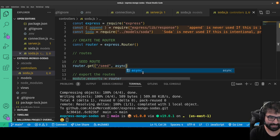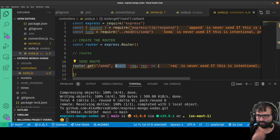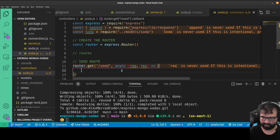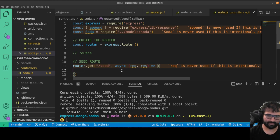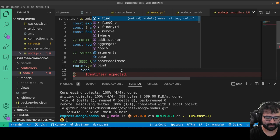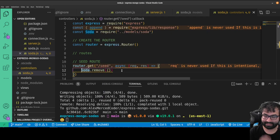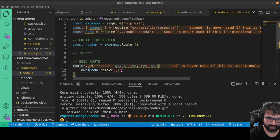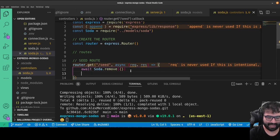We pass an async function (req, res). The async keyword means we can use the await keyword, which pauses the function whenever we call an asynchronous function so it waits for the promise to resolve before moving on. In the seed route, first I want to delete the database, so I call await Soda.remove() — this removes everything and await makes the function wait until that command finishes before moving on.